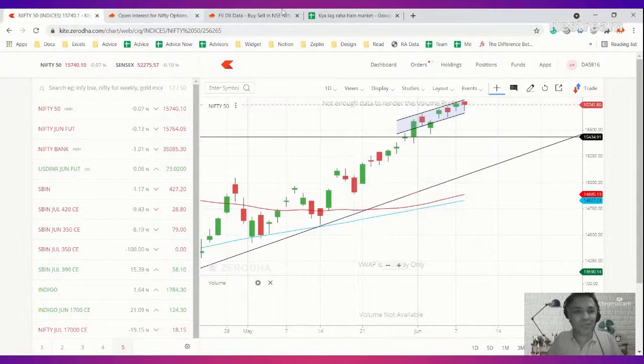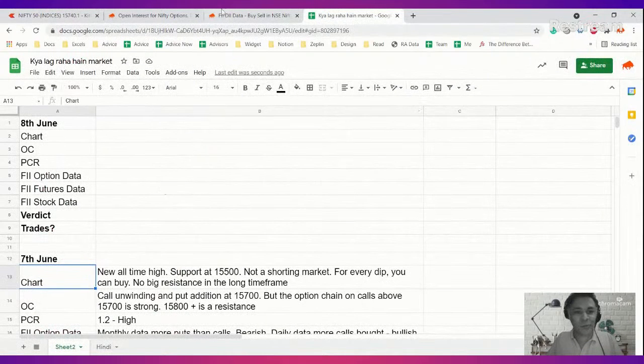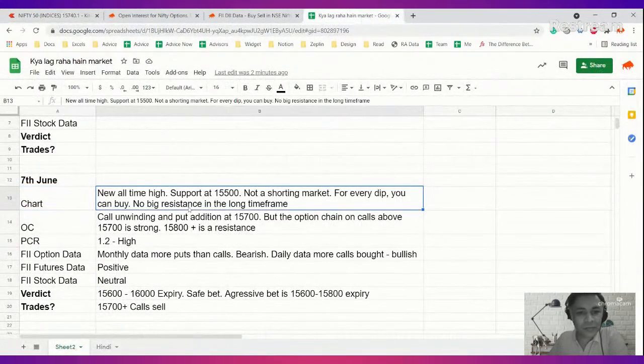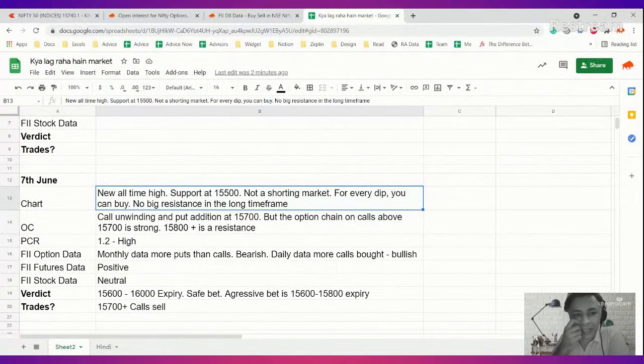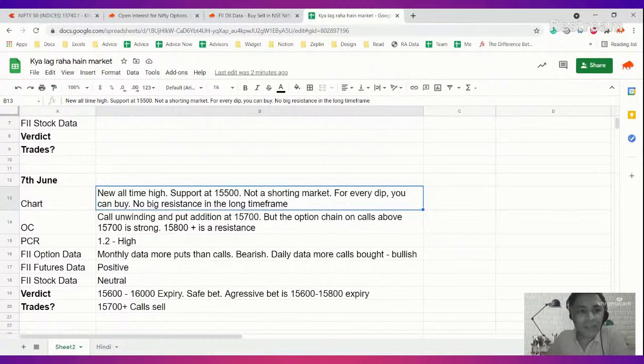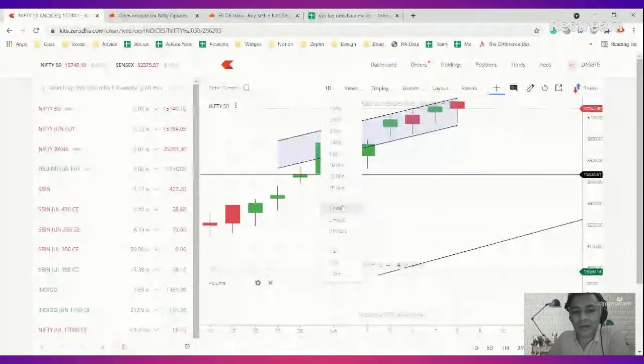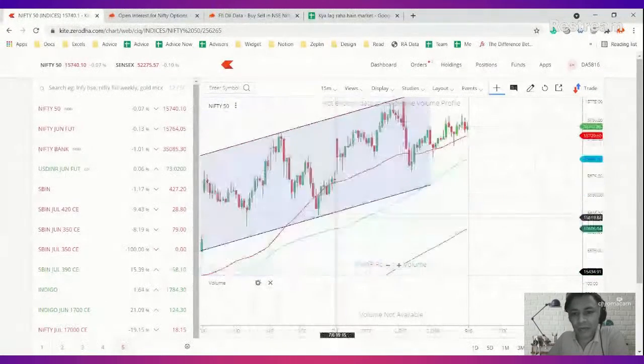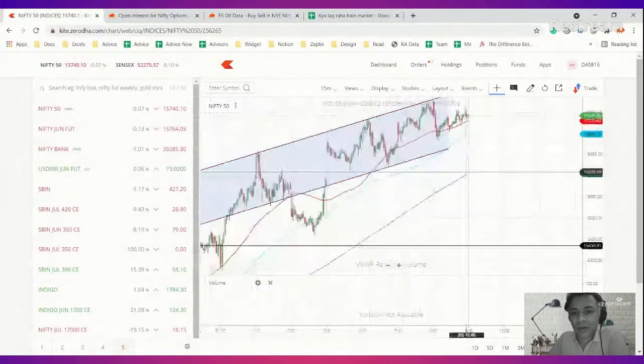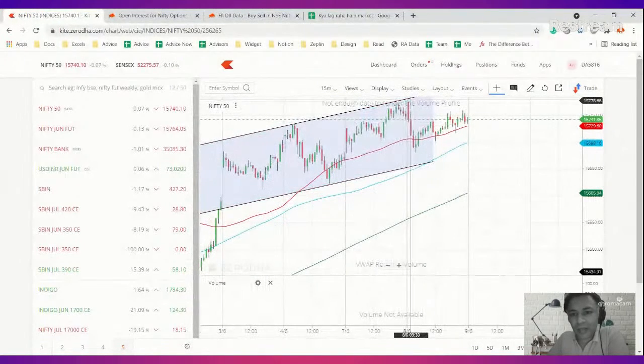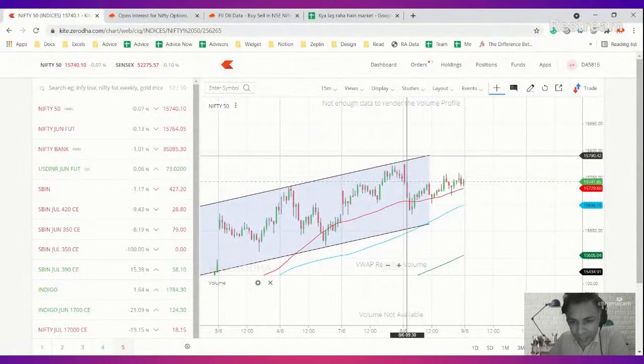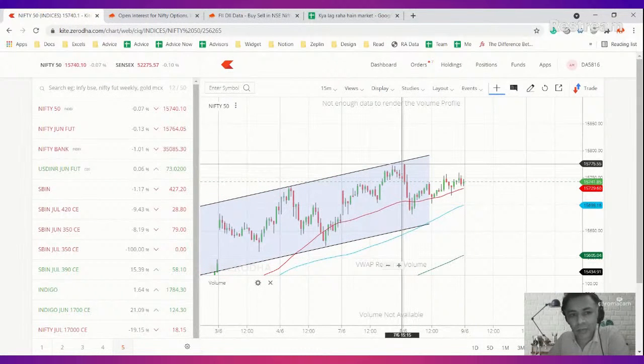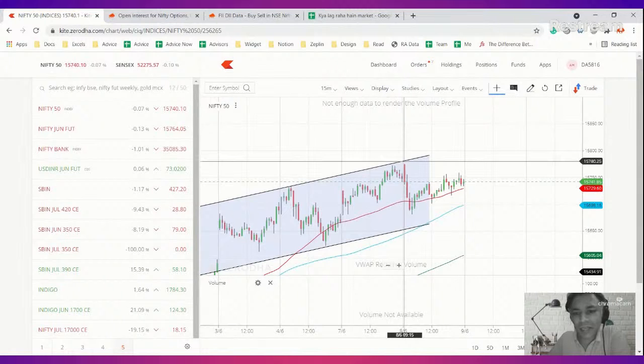So let's jump right ahead into the analysis. Let's look at yesterday's analysis. What did we talk about? We talked about not a shorting market, for every big dip you can buy, no big resistance in a long time frame. We also highlighted this channel yesterday in a 15 minute chart, and we were talking about how any dip could be a buying opportunity because of this, and that was our thesis. We did talk about there can be a resistance here, and in fact if you look at it right, today morning the open was very close to the top of the channel and it fell.